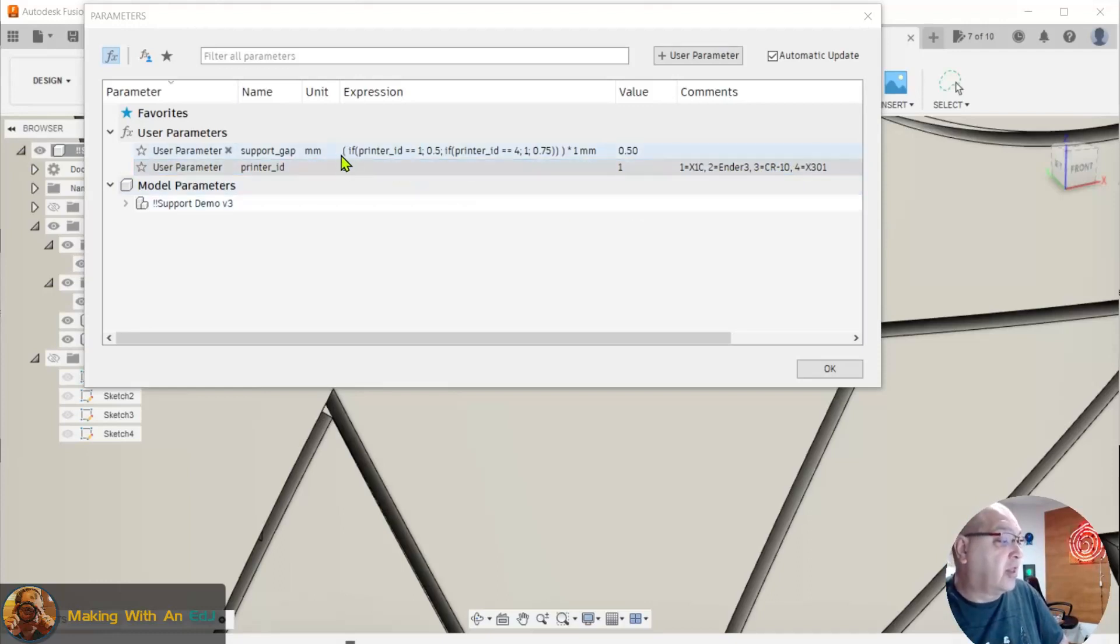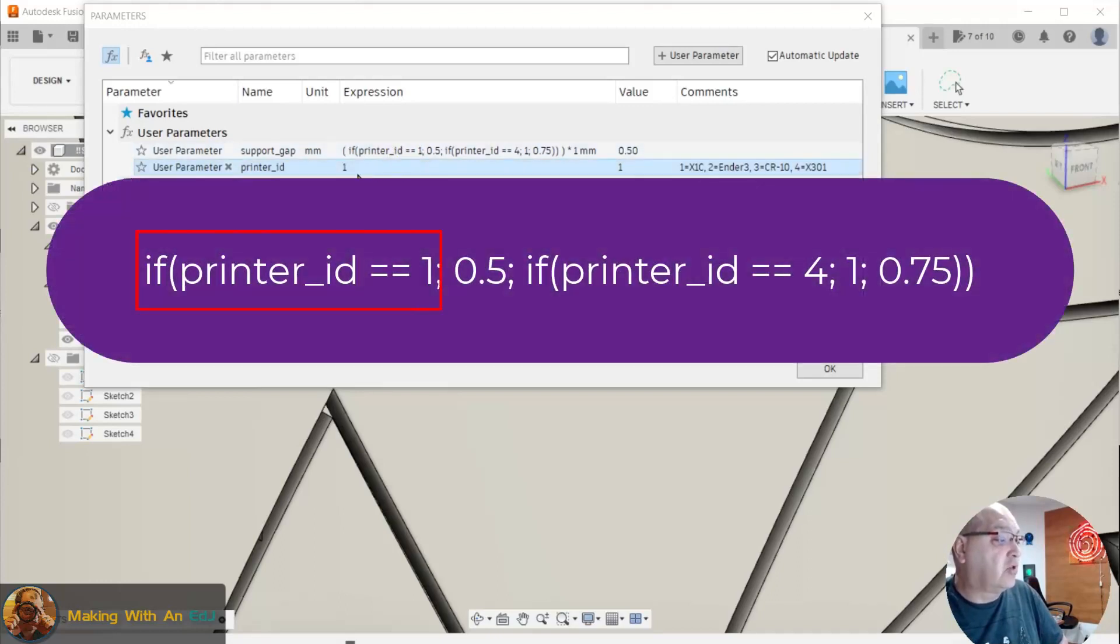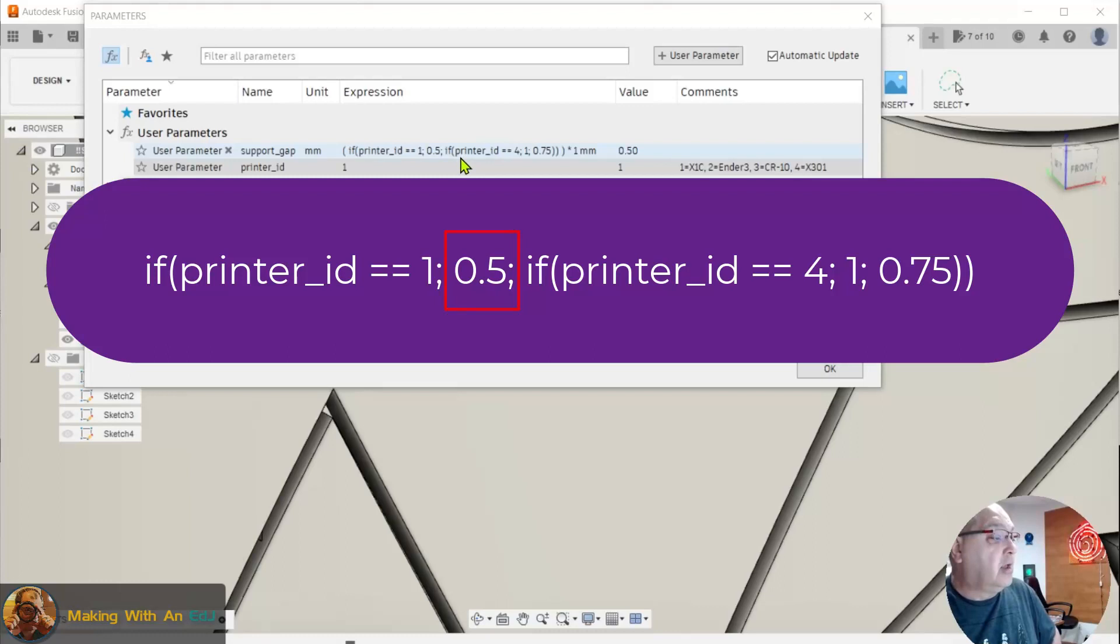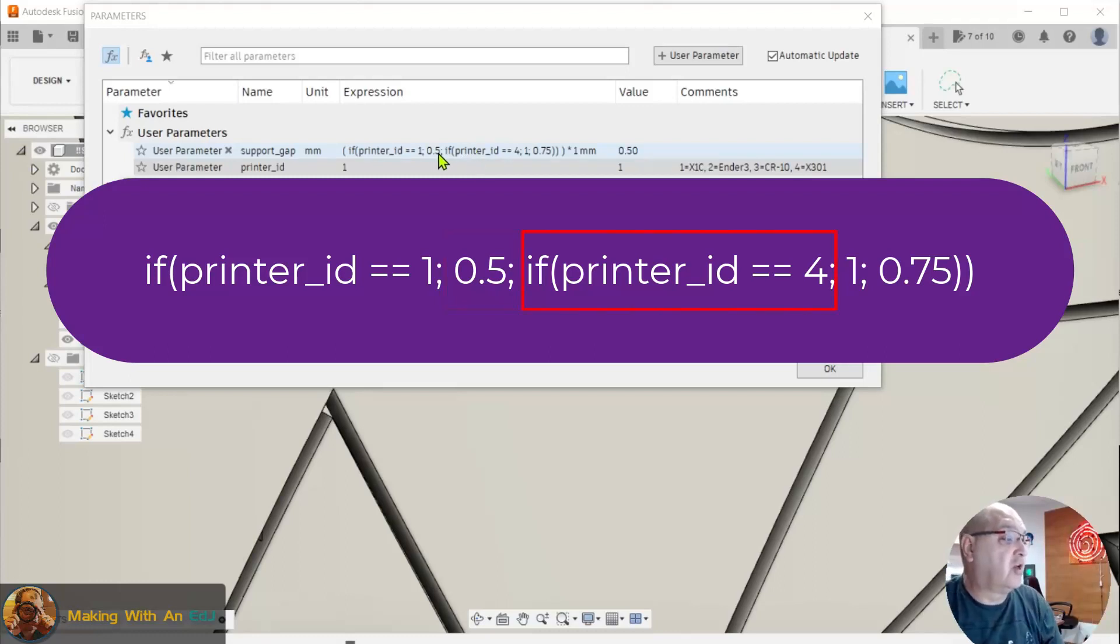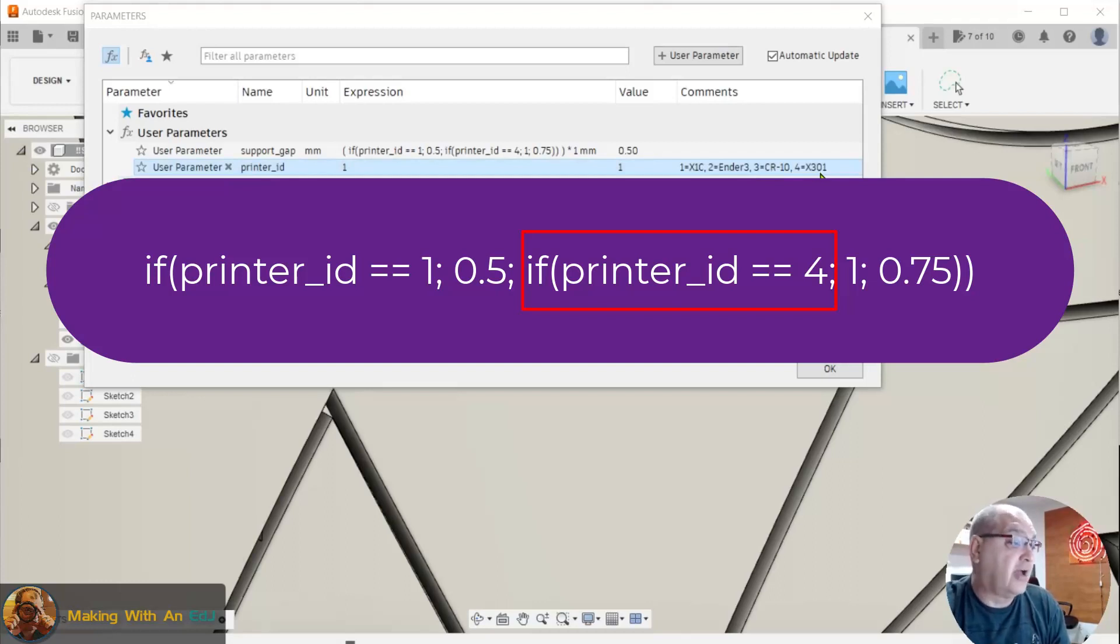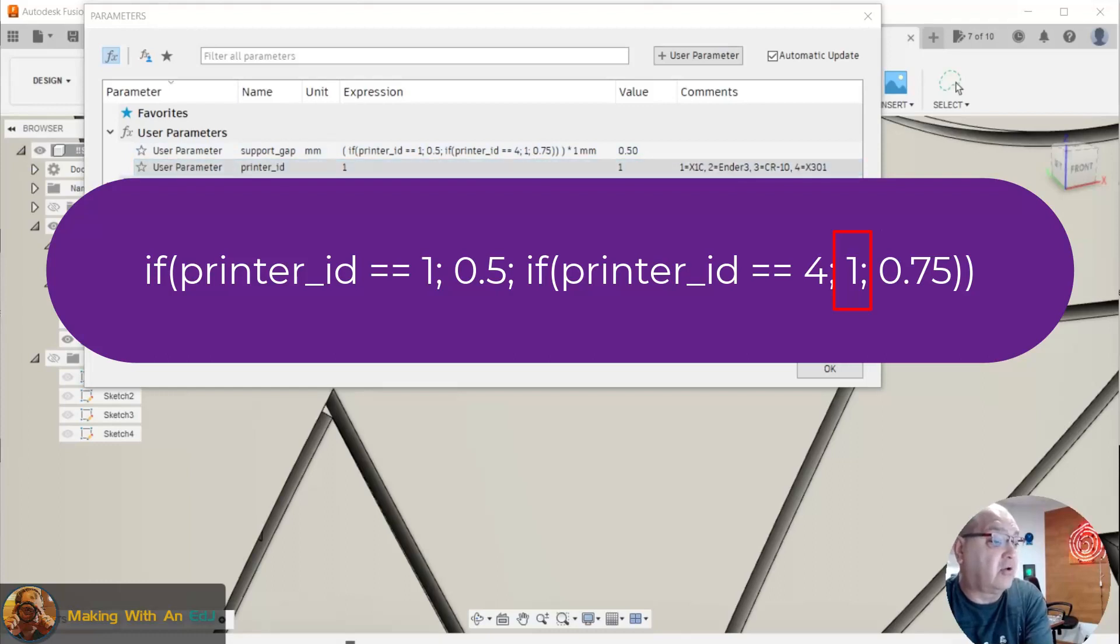And then the conditional logic is saying if the printer ID is equal to 1, which is my Bamboo, I'm going to set that support gap to 0.5, which is a millimeter value. You can see the unit over here. And then the nested part says if the printer ID is 4, which is my X301 printer, which I usually have a larger nozzle on, a 0.6 or a 0.8 nozzle, I want that gap to go up to 1 millimeter. And if it's anything else, meaning the Creality printers, then I want that gap to be 0.75.